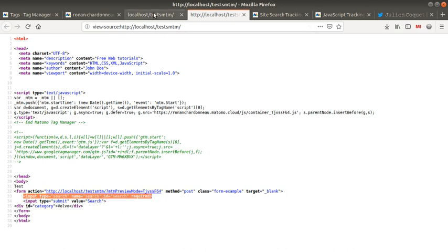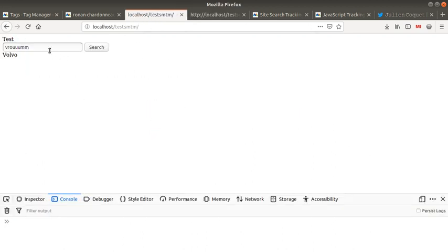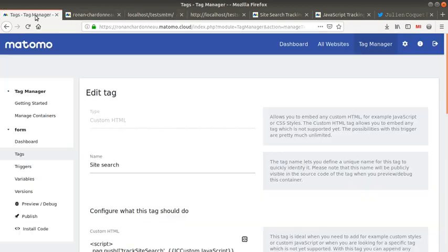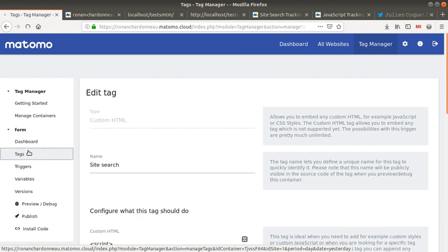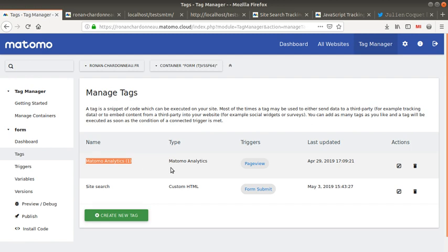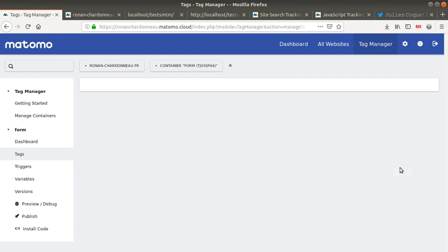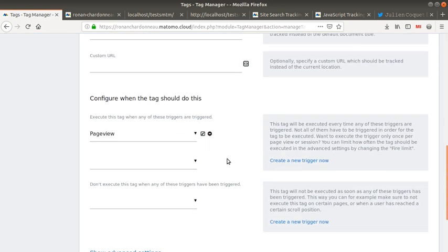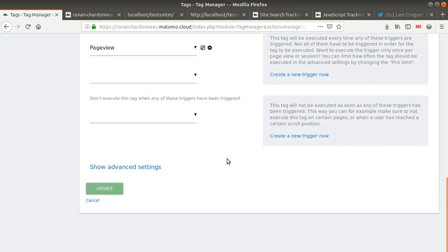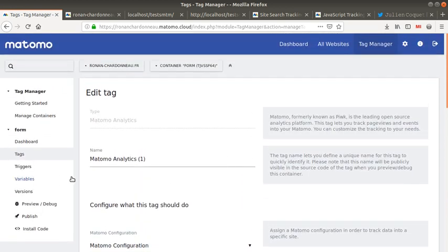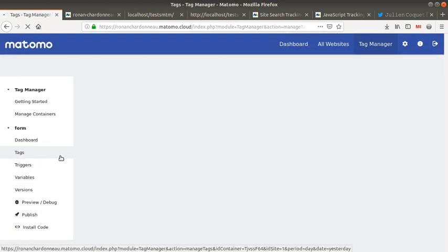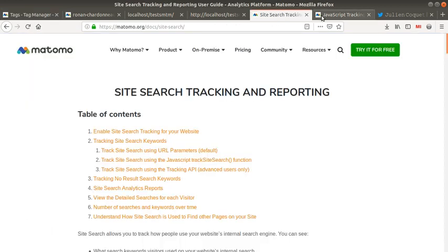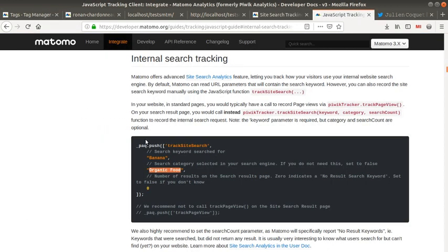Here you have my search which is going to be typed by any user, and I'd like to push it to Matomo. To do so, I have my container on the page with several tracking codes. The first one is the Matomo Analytics tracking code, which is the basic tracking code firing on all pages—nothing fancy here.